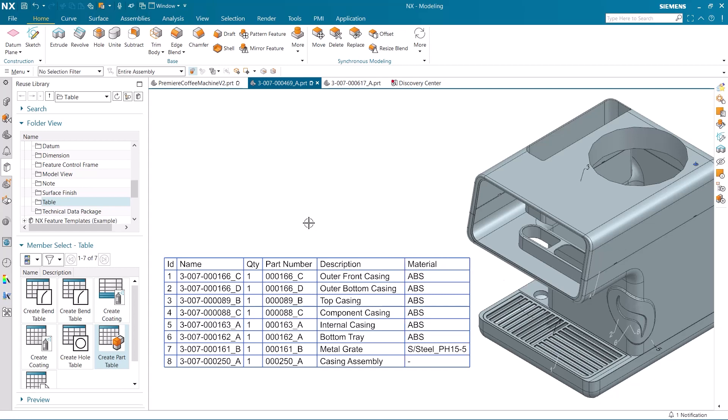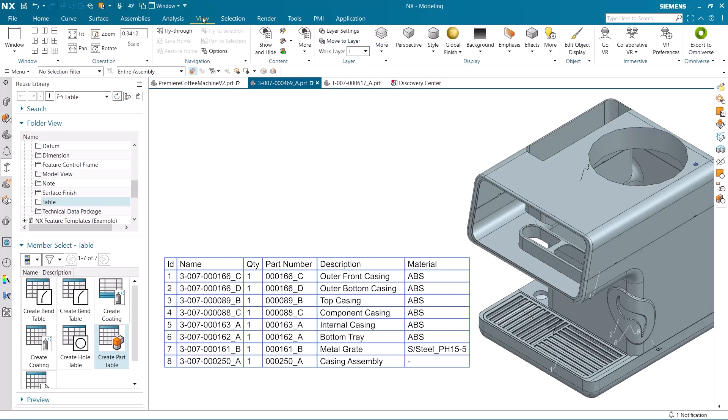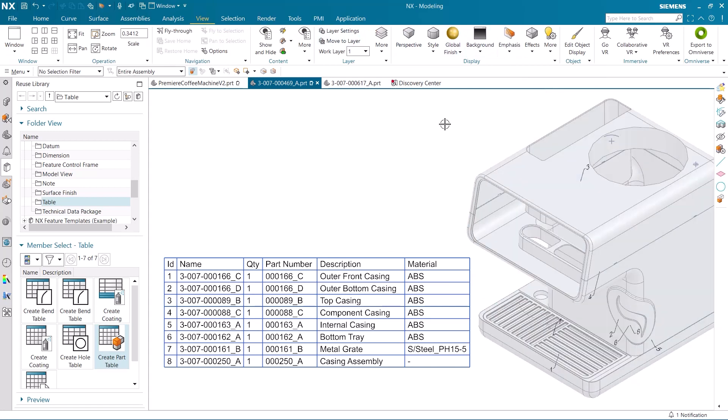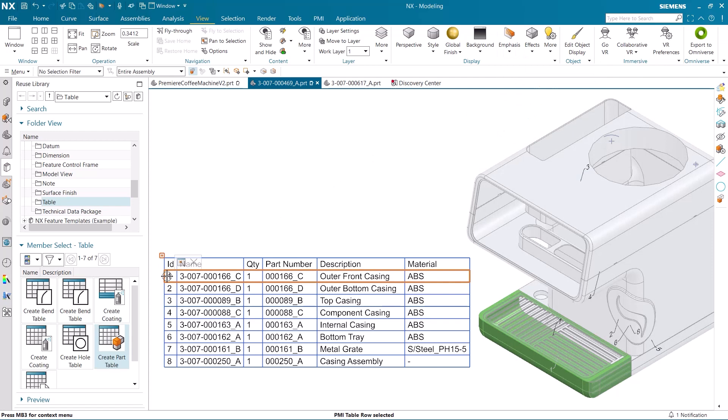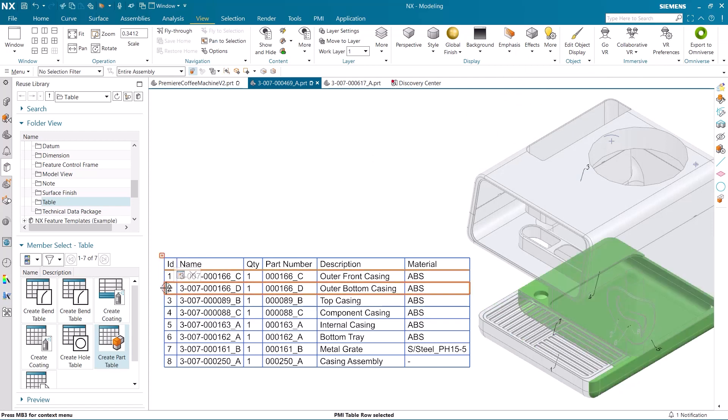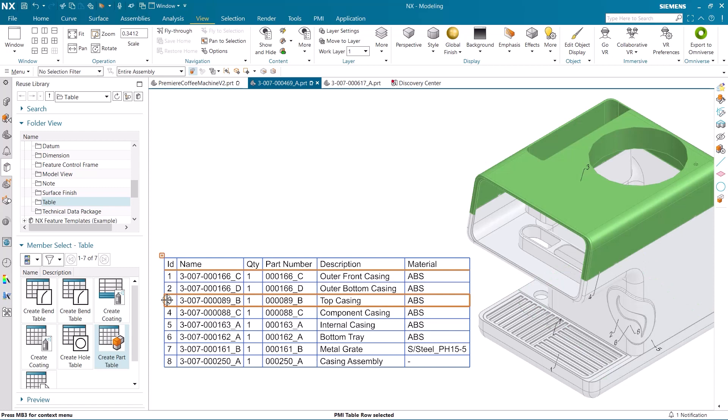There is an easy way to view each of these components, and to do that we will use the emphasis function. As you can see, the model is now translucent, and when we select a component, it is easy to distinguish it from the rest of the model.